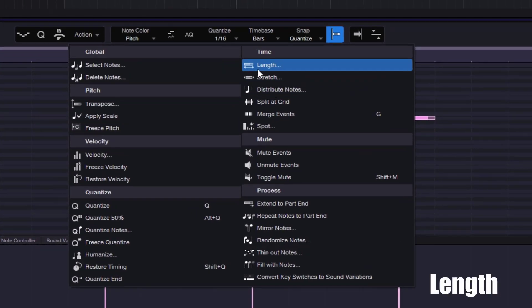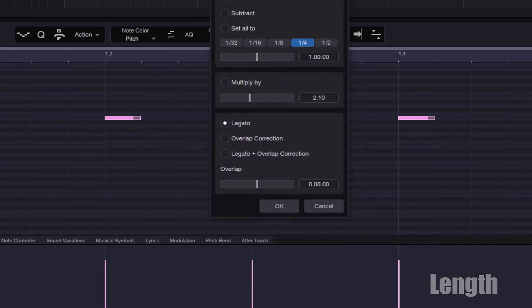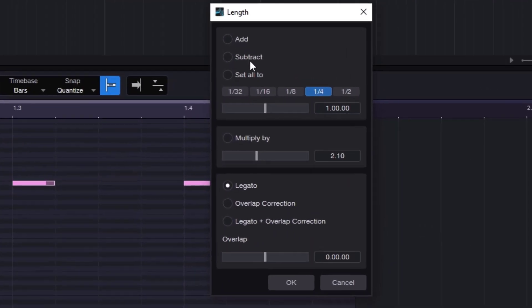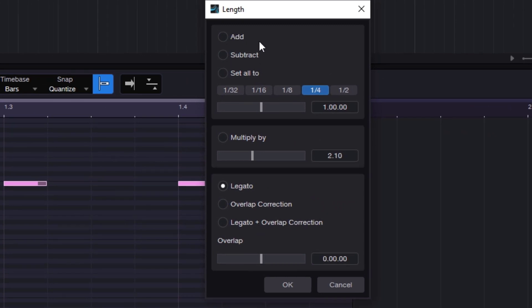The first one under Length is pretty simple but super useful. You can add, subtract, and set all to whatever range you have. You can multiply, and then you have Legato Overlap, Legato, and Overlap.